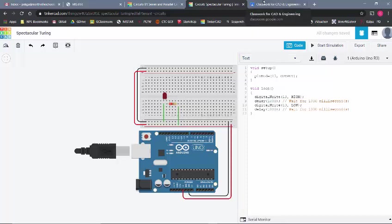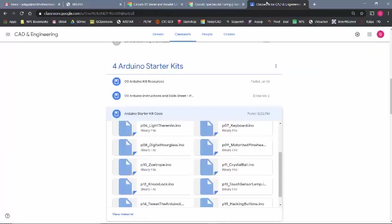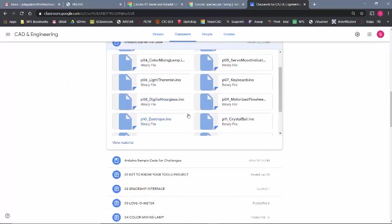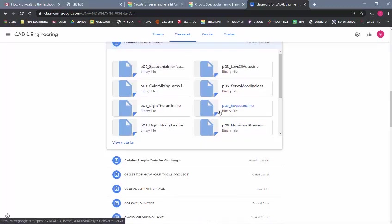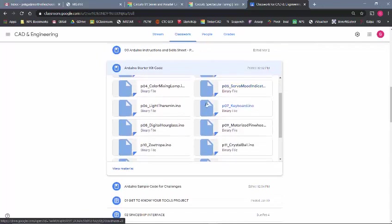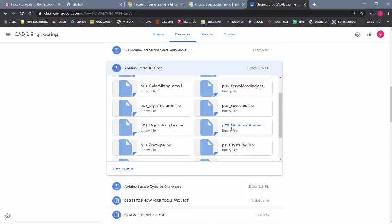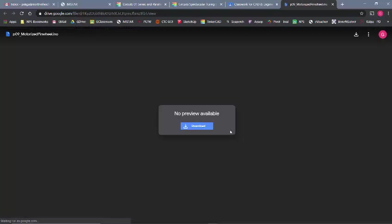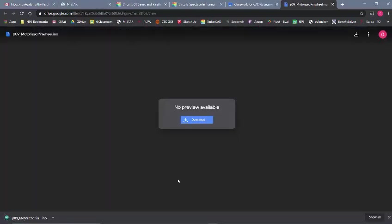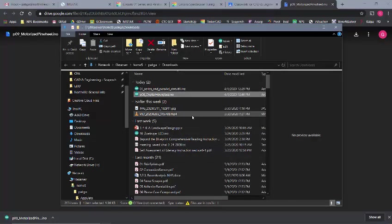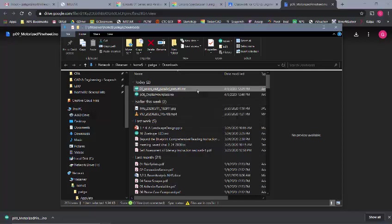However, a lot of us probably want to get to some of the Arduino code that we were using. I put in Google Classroom here a link to a bunch of the starter kit code. Let's say you are working on the motorized pinwheel, for example. I click on that, and it will ask you to download it. I'm going to download it here. Now, a lot of us probably don't have the Arduino text editor on your computer, so I'm going to click on Show in Folder.